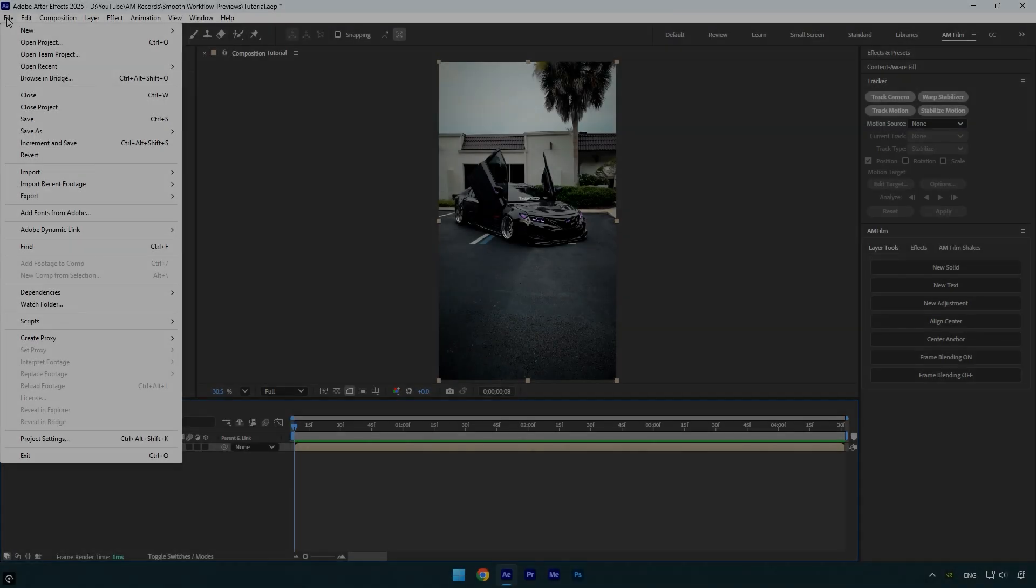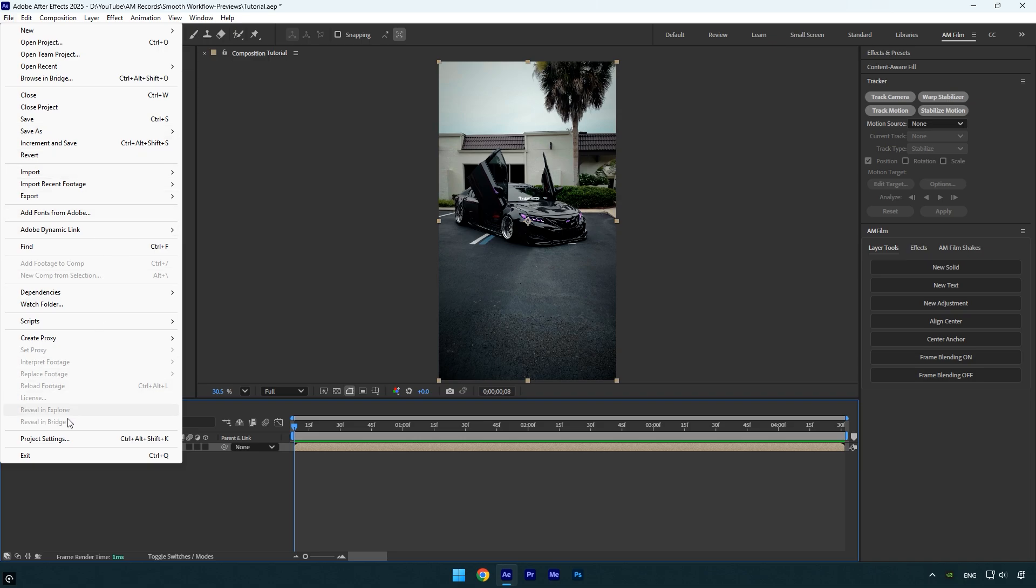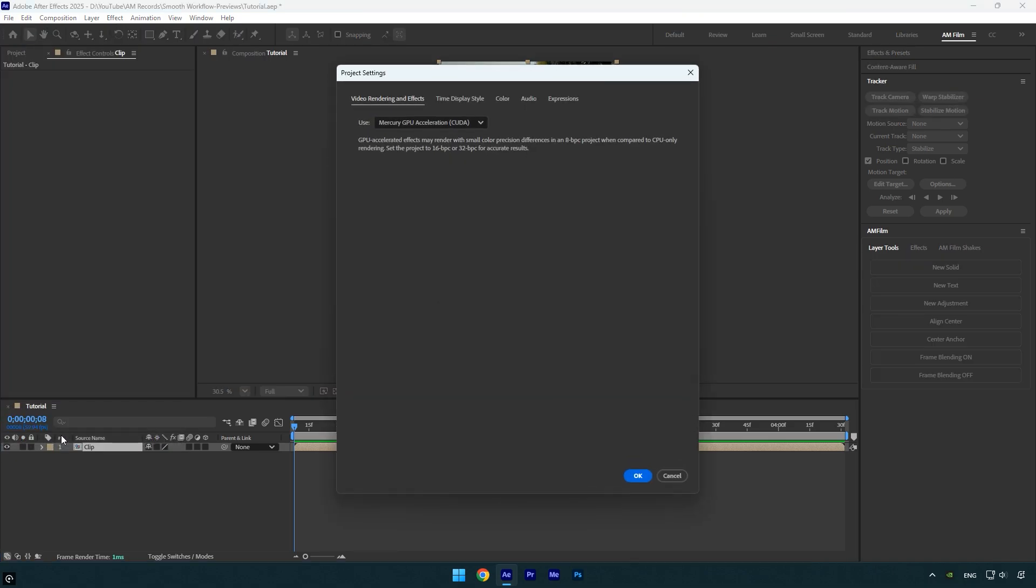Go to the File menu and click Project Settings. Under Video Rendering and Effects, set use to Mercury GPU Acceleration CUDA. This setting allows After Effects to use your GPU to process effects and previews, which speeds up rendering and playback.